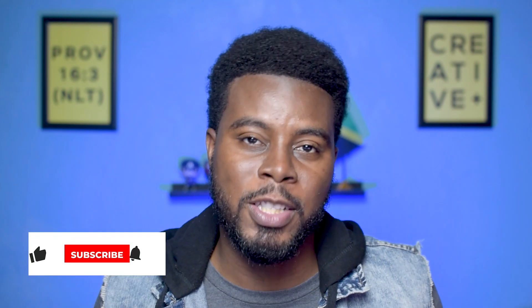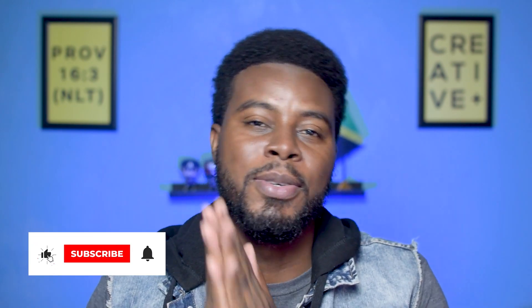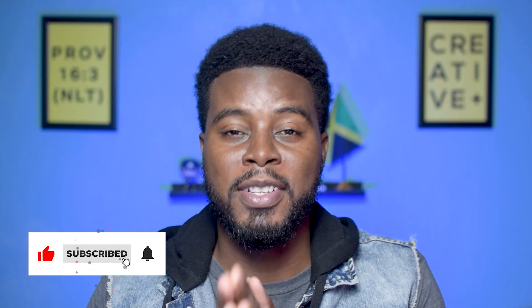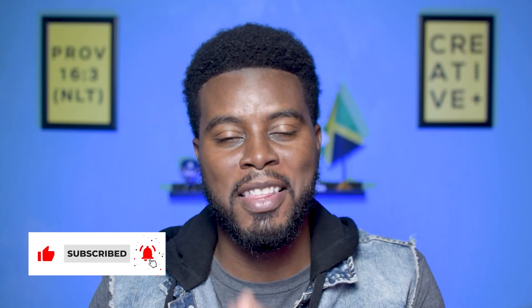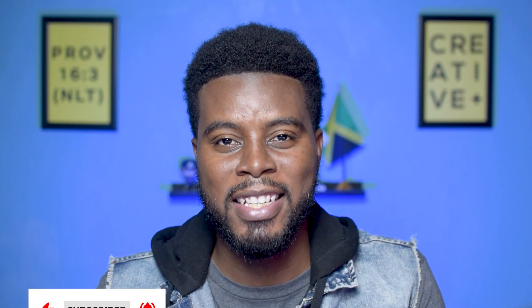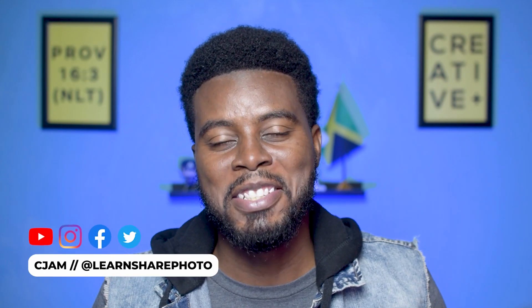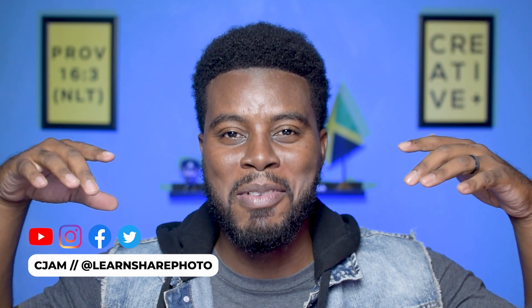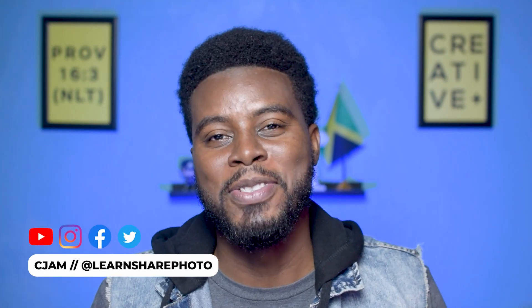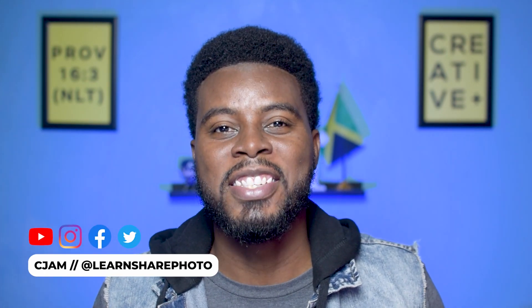So have you ever used Photoshop actions before? And what did you think about the actions that we used here today? Be sure to let me know in the comments below. Thank you. Thank you so much for watching this video. And a special thank you to Envato Elements for sponsoring this video. Once again, my name is CJAM and I will see you guys in the next video.